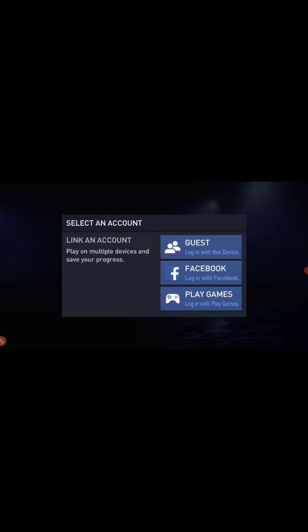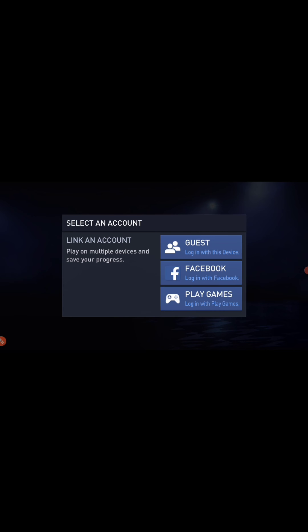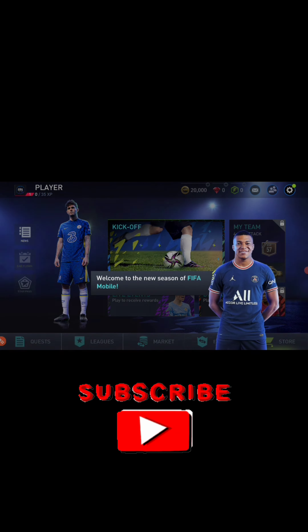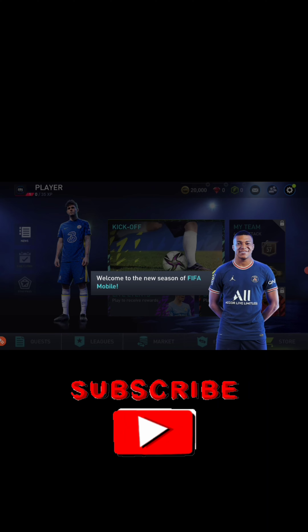Choose any option that you prefer, or choose Guest. That's all you need to know. I'll fast forward some loading time so we don't wait too long. And we are done now.